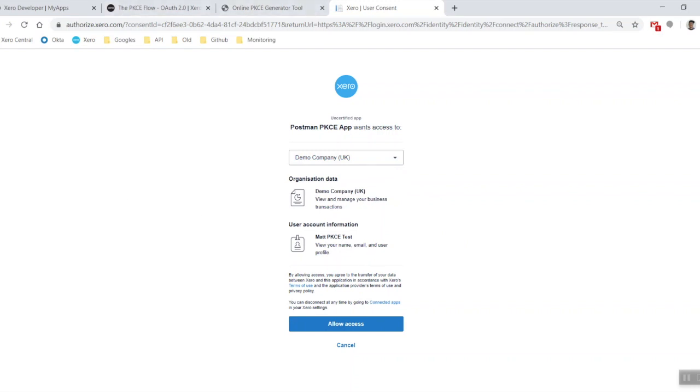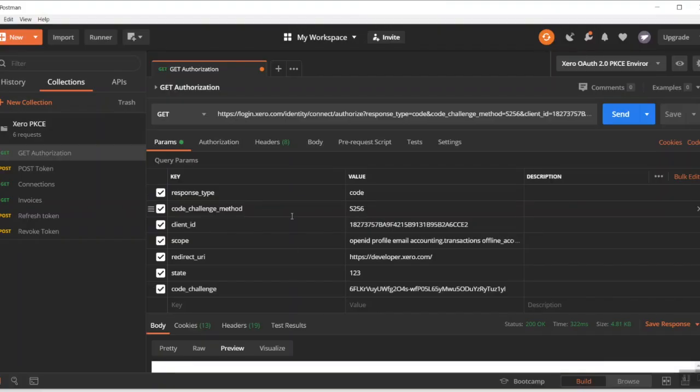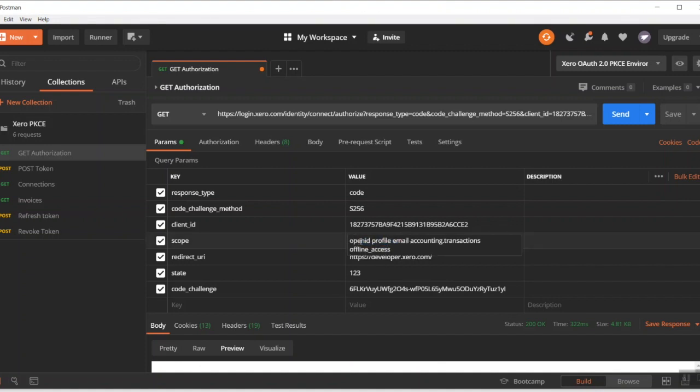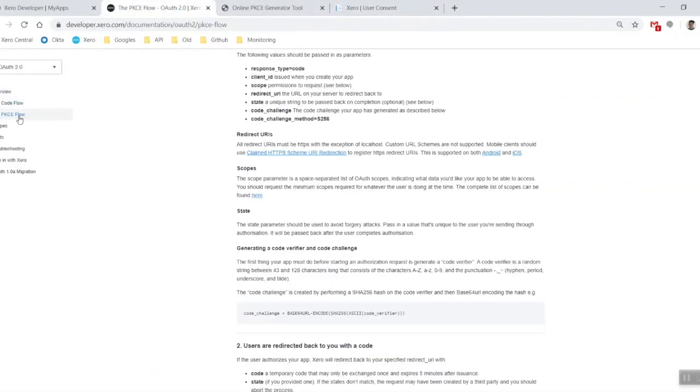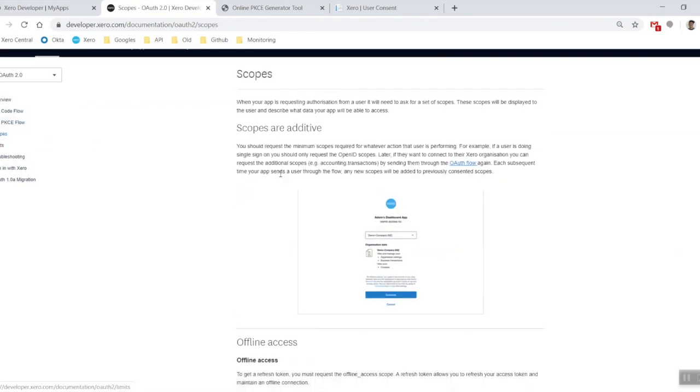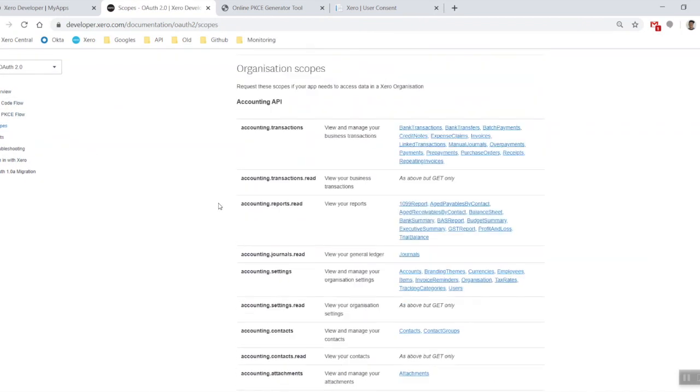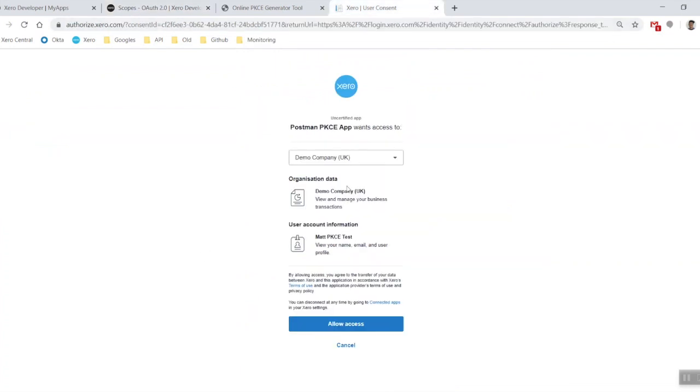I'm going to select my demo company. I've got to mention the scopes as well. If you have your scopes that you'll be using, they can be added right here. For this one we're just going to be using openid profile email accounting transactions and offline access. If you're not sure what scopes you need to access, just come across to the OAuth2 page inside of Xero and check your scopes down here. I'm happy with all these things right here, let's allow access.